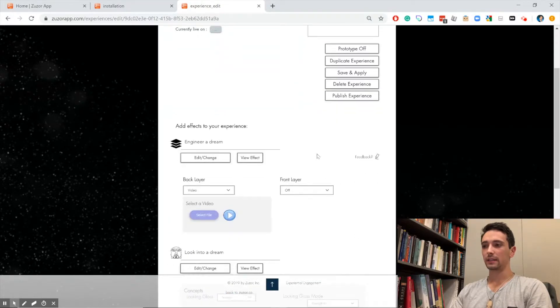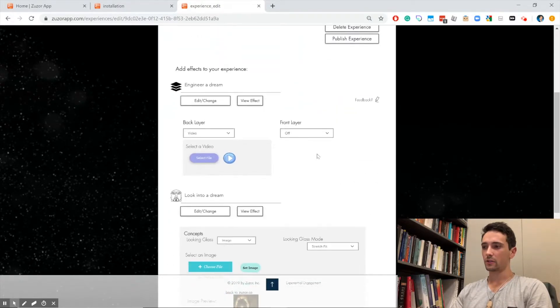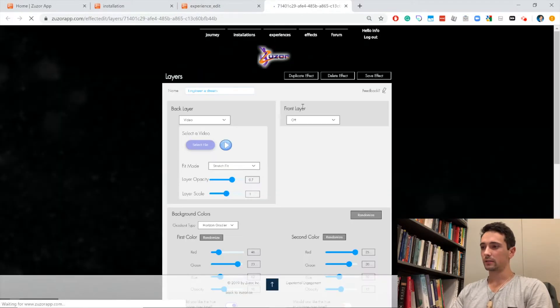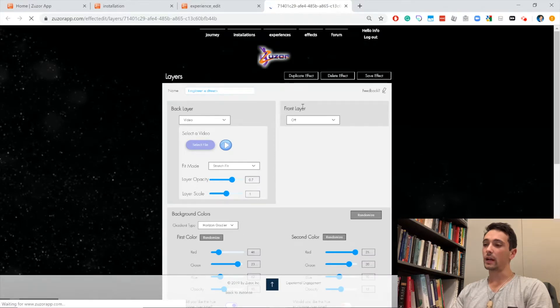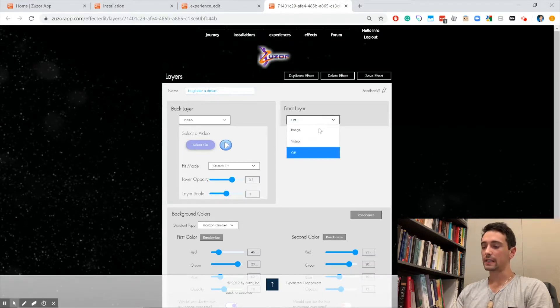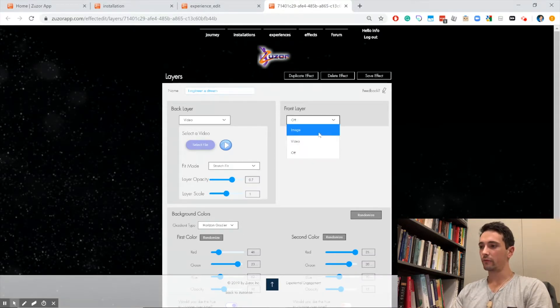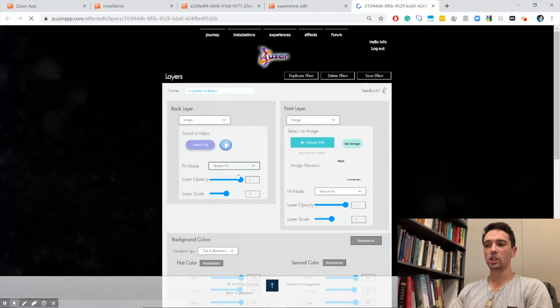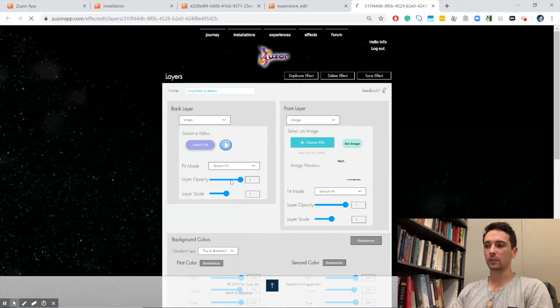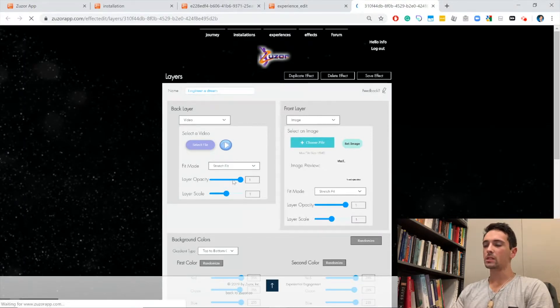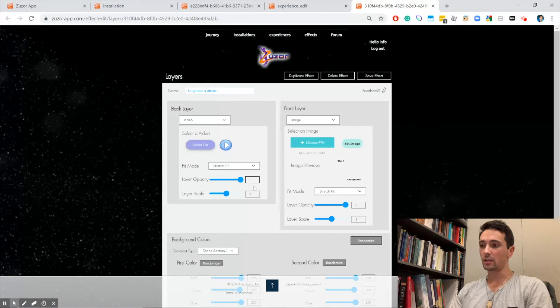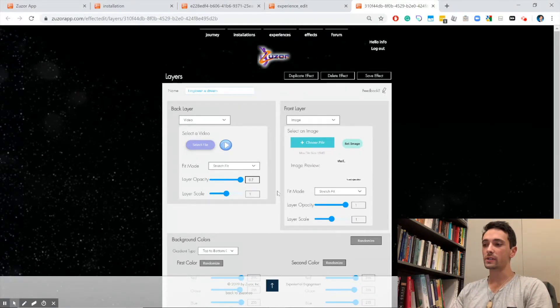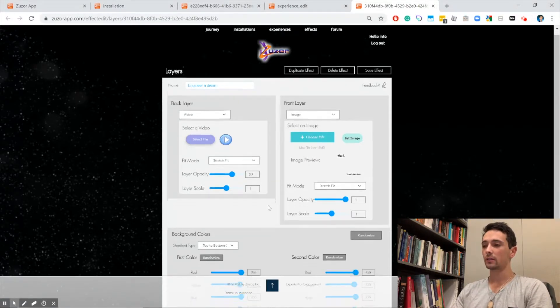Let's go ahead and edit it. We're going to click view effect on our layer effect. Now we're actually looking inside that layer effect. Let's add an image to the front layer. Let's change the back video a little bit, so we'll make it slightly transparent. You can do that by changing the opacity value here—we'll change it to 70 percent.